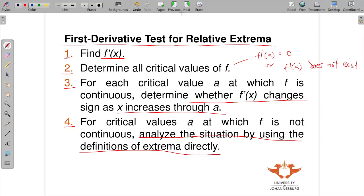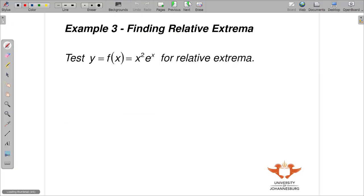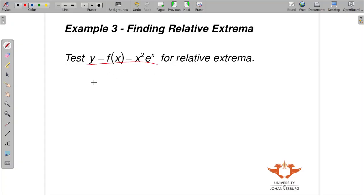Those are the steps we covered in the previous video — please ensure you watch that to understand better. Now we go into another example. We want to find the relative extrema for a given function. Don't forget: the first step is to find the derivative.